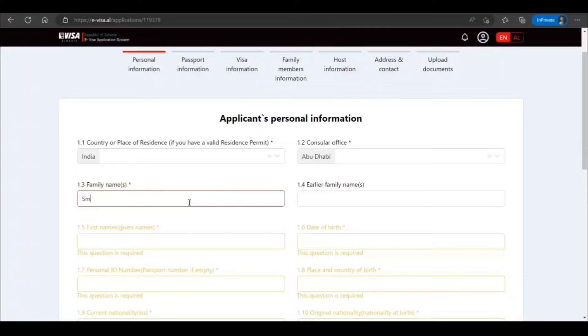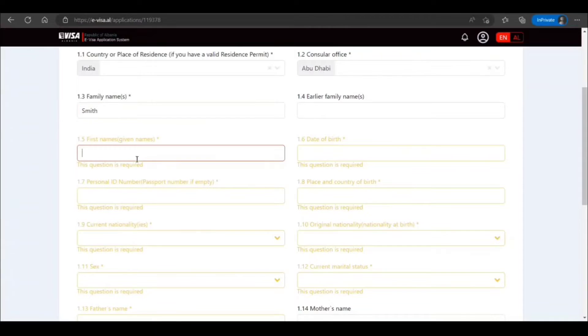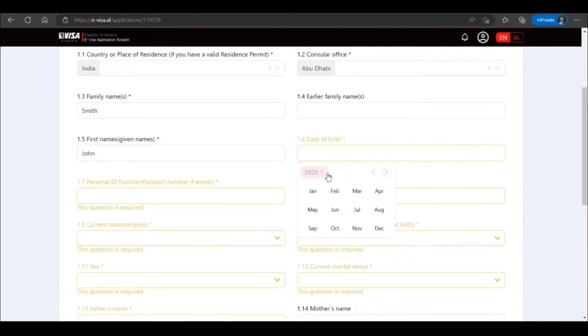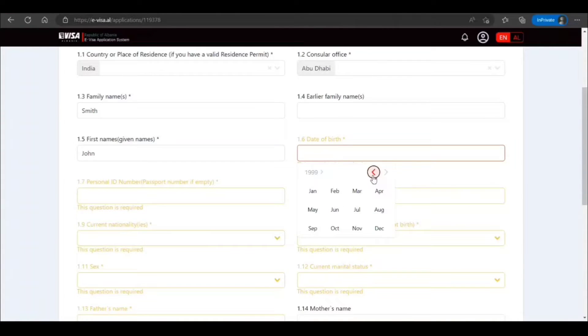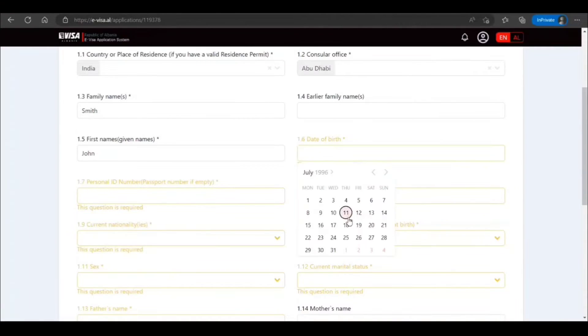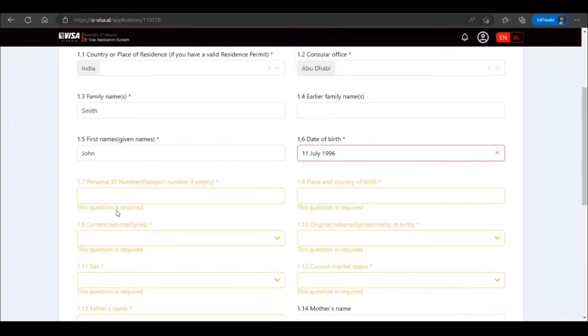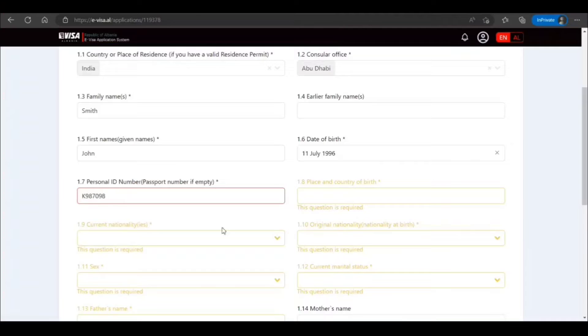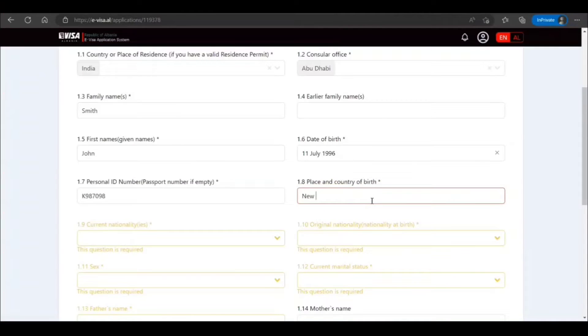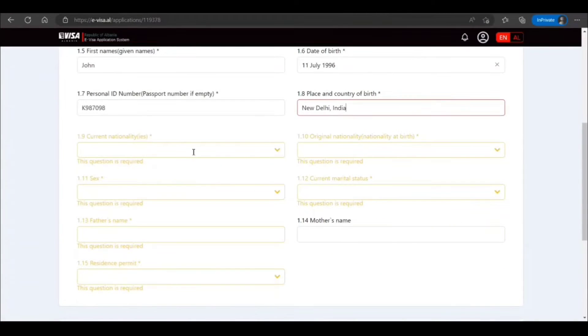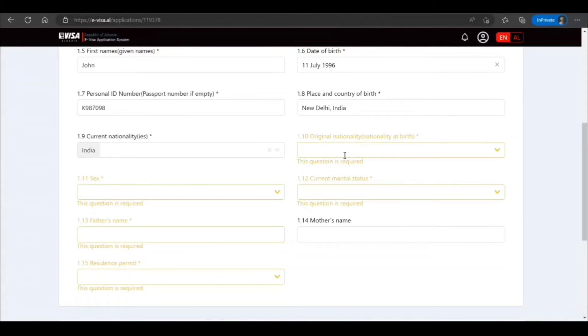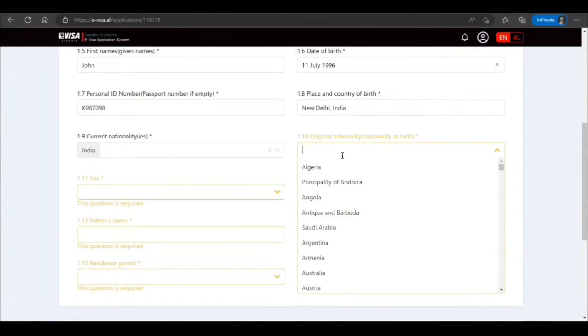Family name, earlier family name—this is not mandatory. First name, date of birth. This is just a sample, guys. Passport number, personal ID passport number if empty. Place and country of birth—whatever is applicable in your case, you can check your passport to be consistent and don't do any mistake. I mean, verify your application. A lot of people do minor mistakes and later struggle, so don't do that.